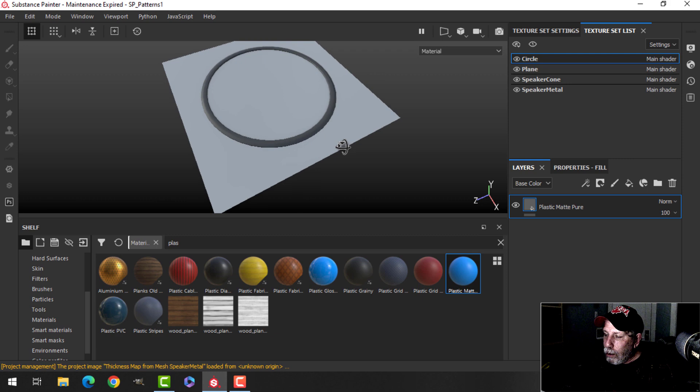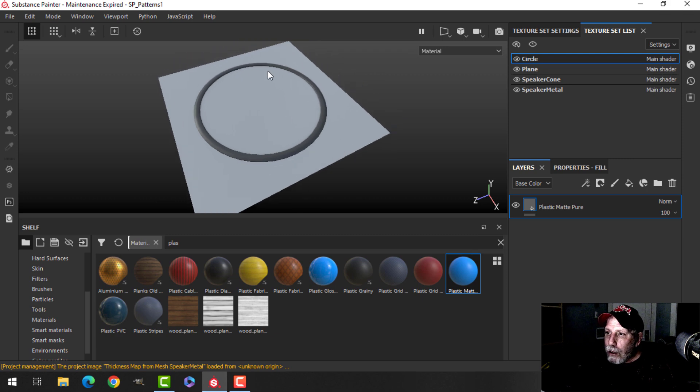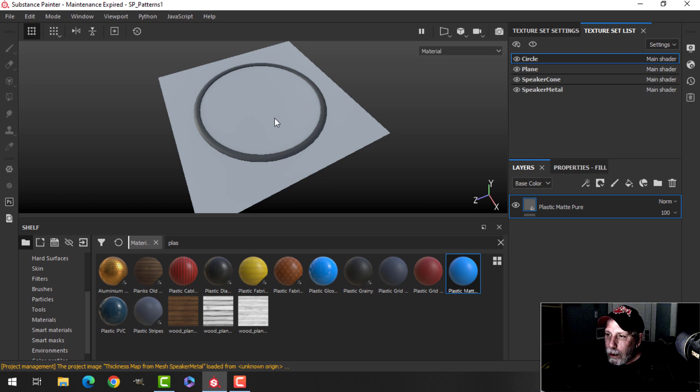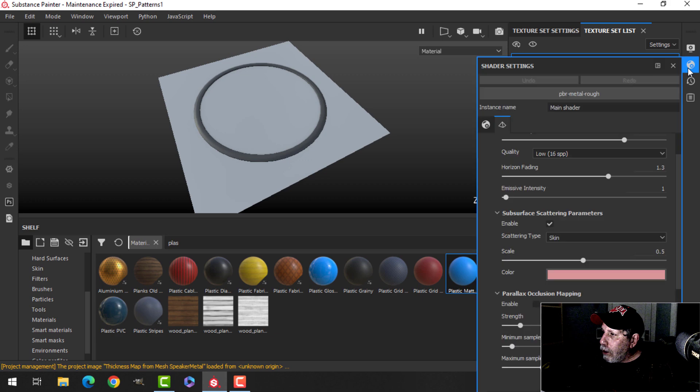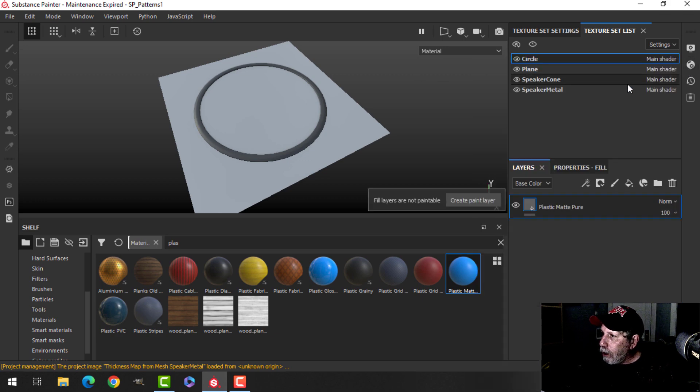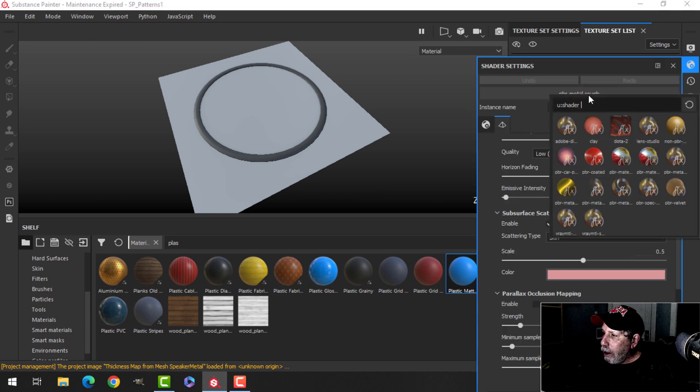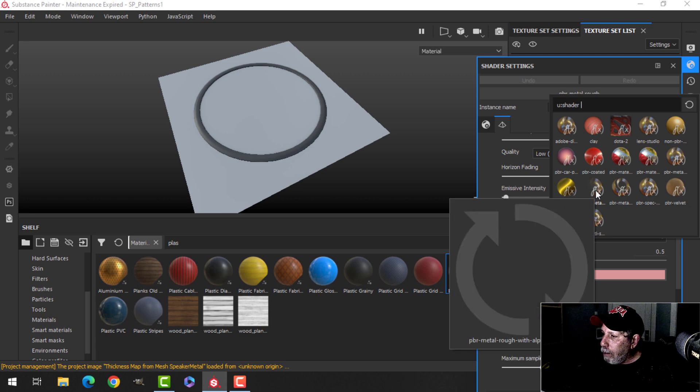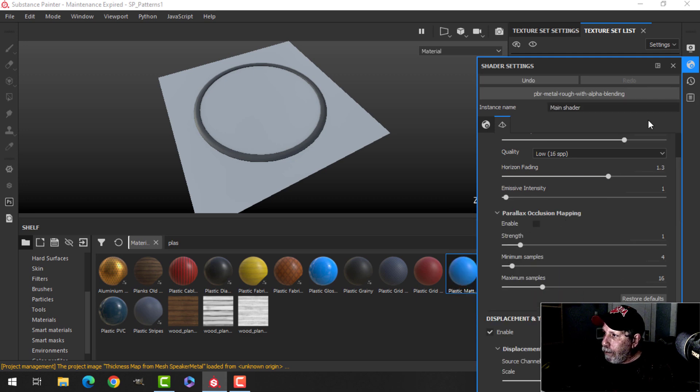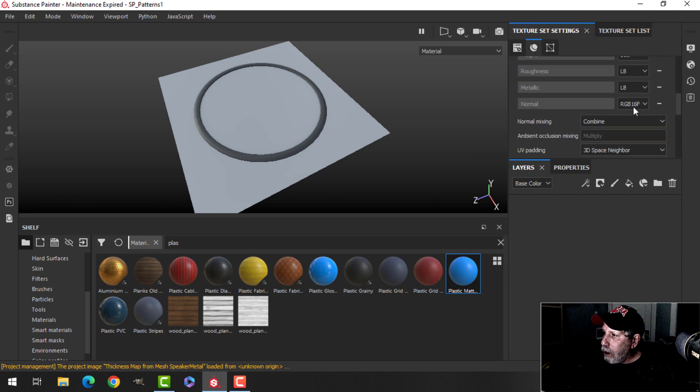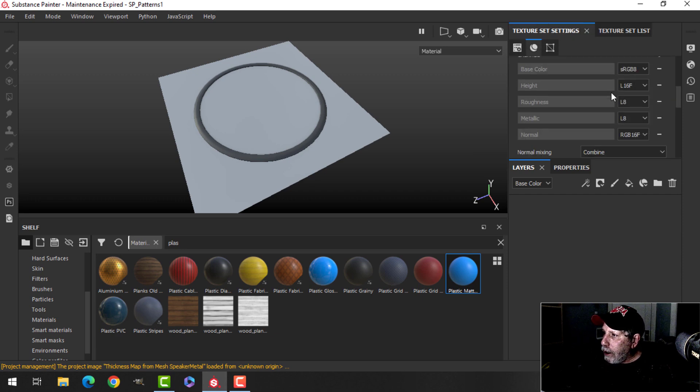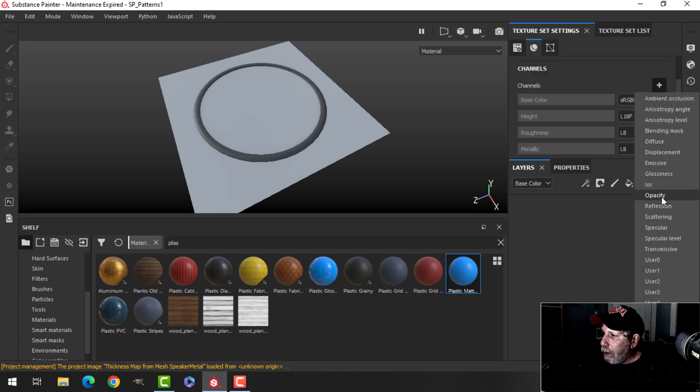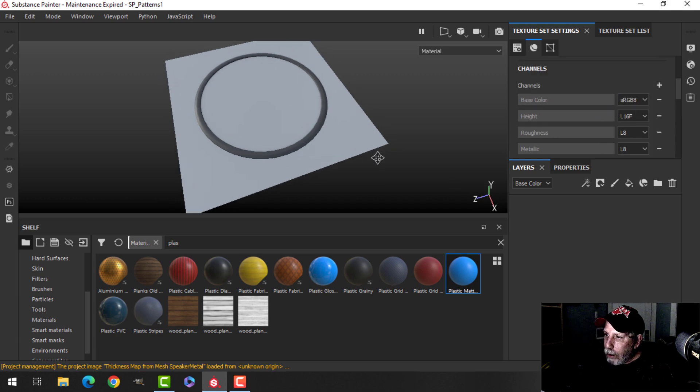The first thing I'm going to do is create a mask so that just this area is filled in with the plane, and I'm going to need to make a change here in the shader. Let's make sure we're on actually the material we want. I want actually to be on the plane. I'm going to change the shader to PBR metal rough with alpha blending, and in the texture set settings I'm going to add a channel that is not here, I'm going to add opacity.